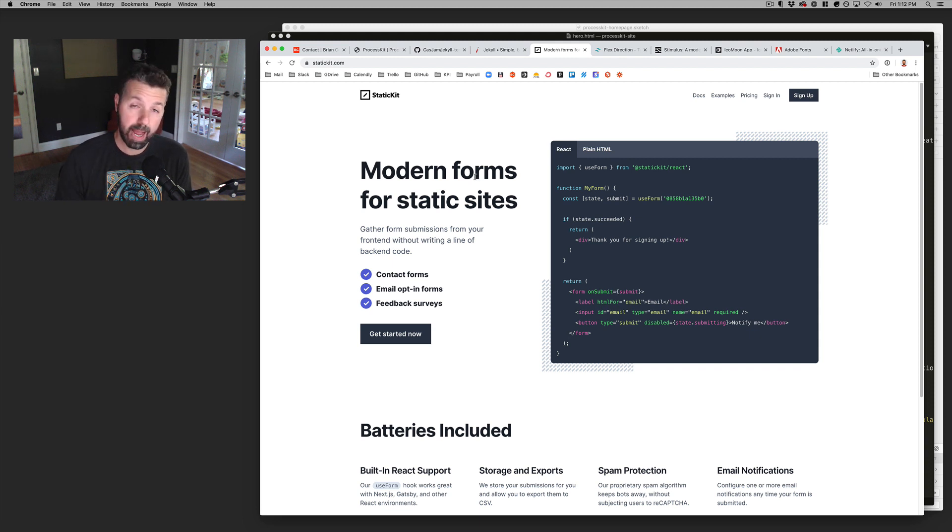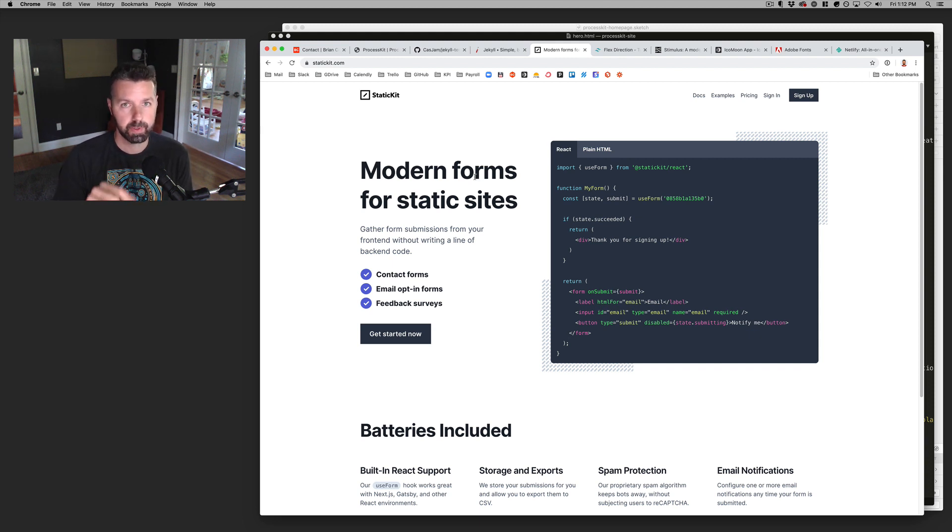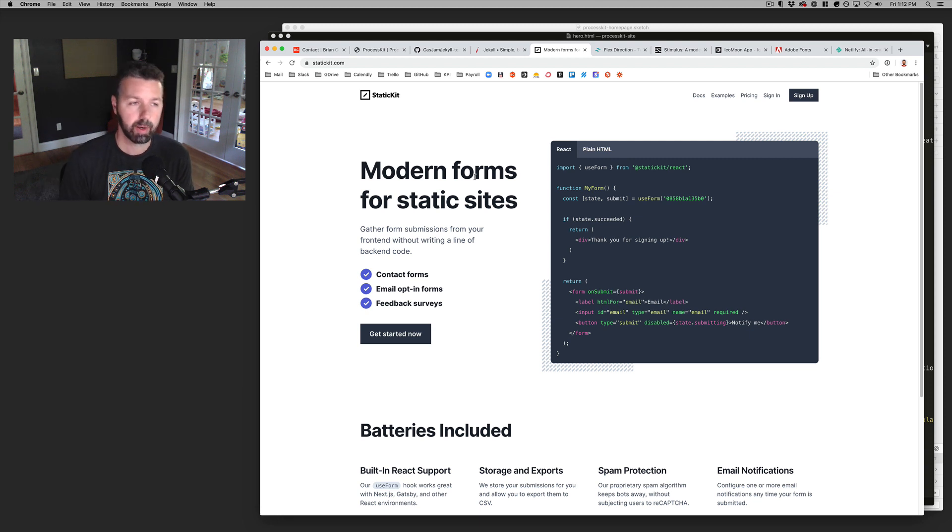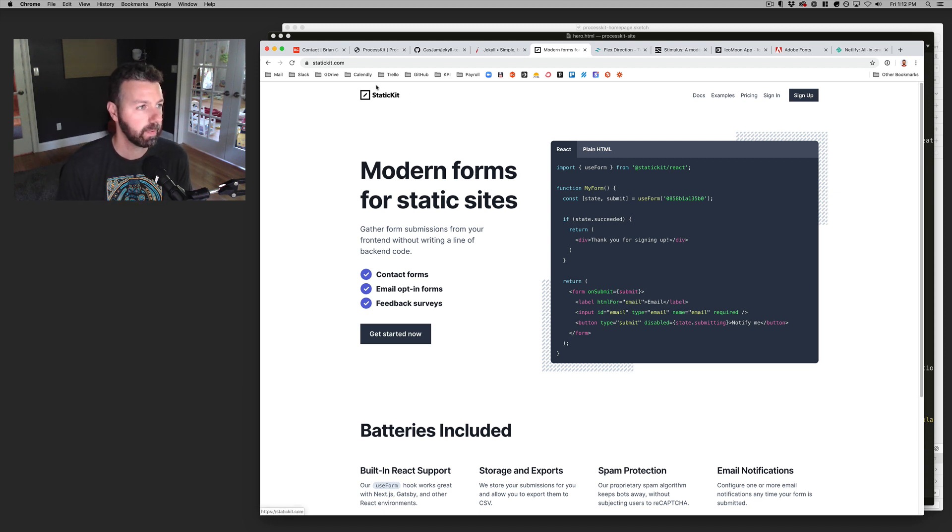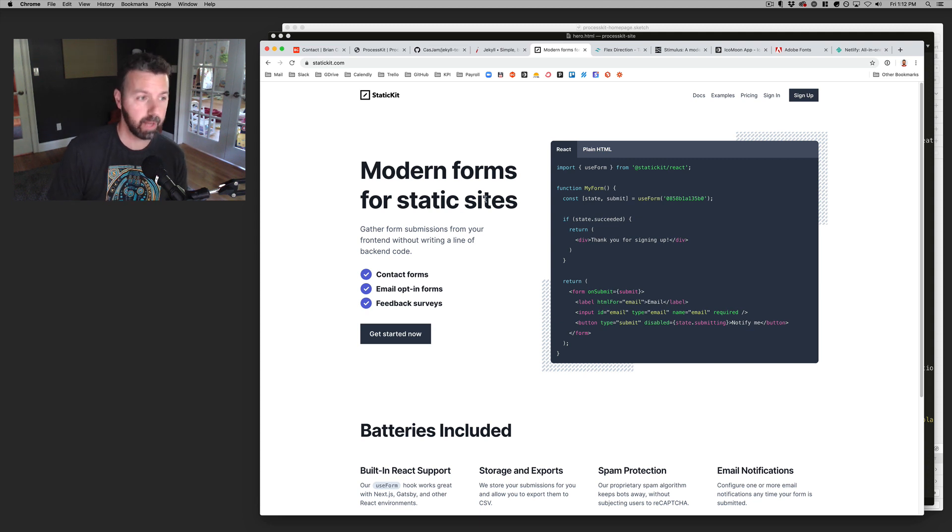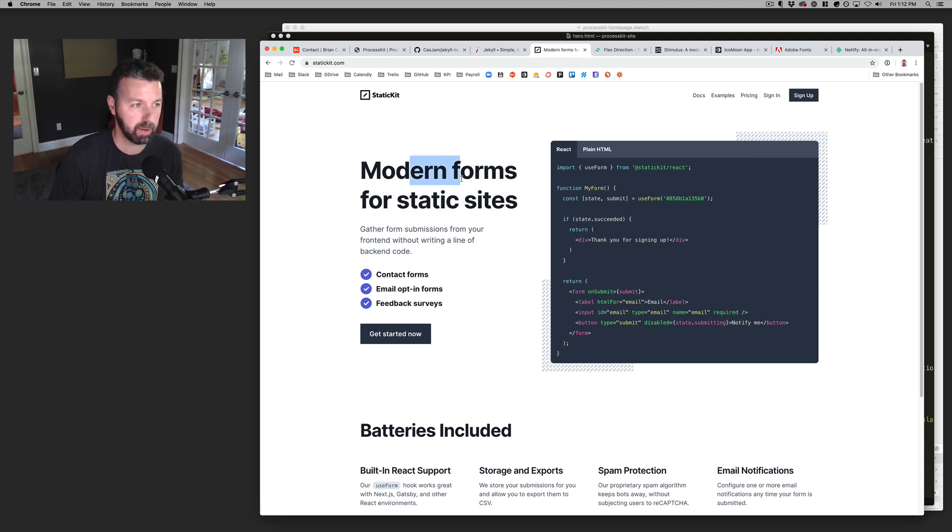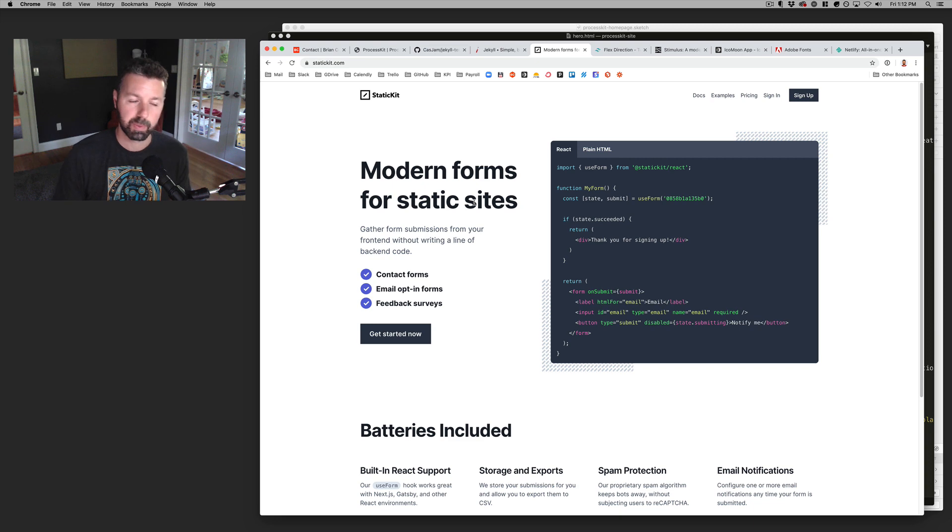And those entries actually get logged here in your static kit account. It's got a great Zapier integration, which I use to send those emails into my email marketing software and all that kind of stuff. So yeah, that's a really great little tool, especially if you're obviously this is for modern forms for static sites. So it's perfect.